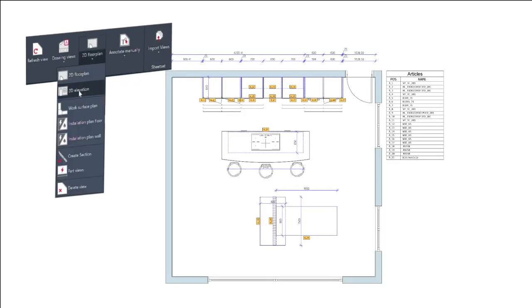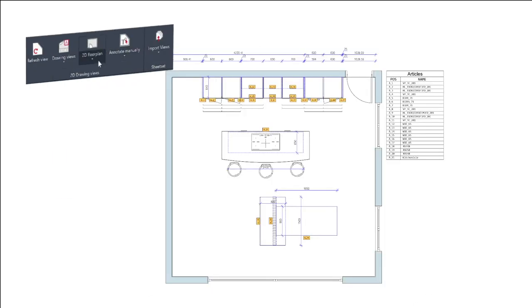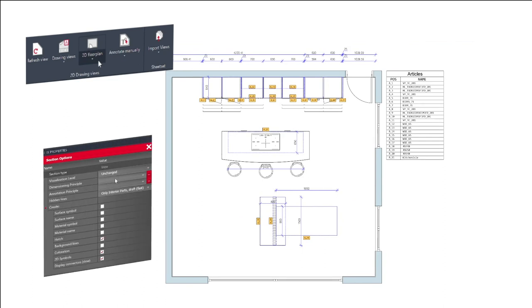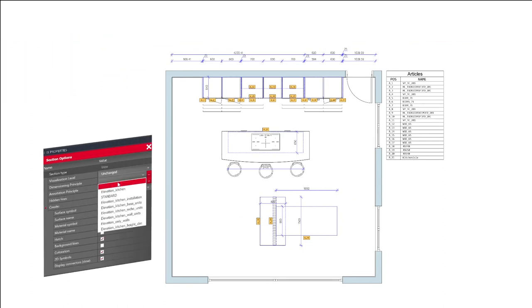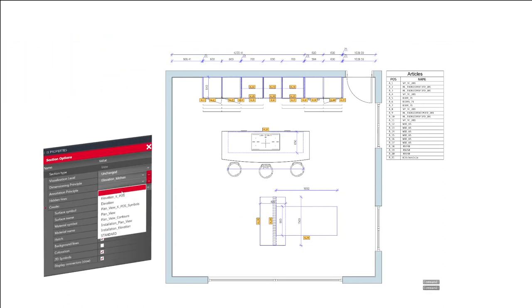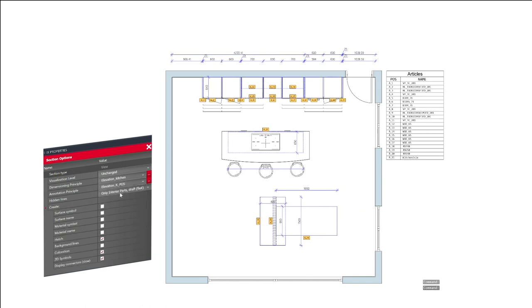Thanks to a revision of the drawing output, the generation of fully integrated dimensioned and labelled floorplan, elevation and section drawings is now done in just one step.